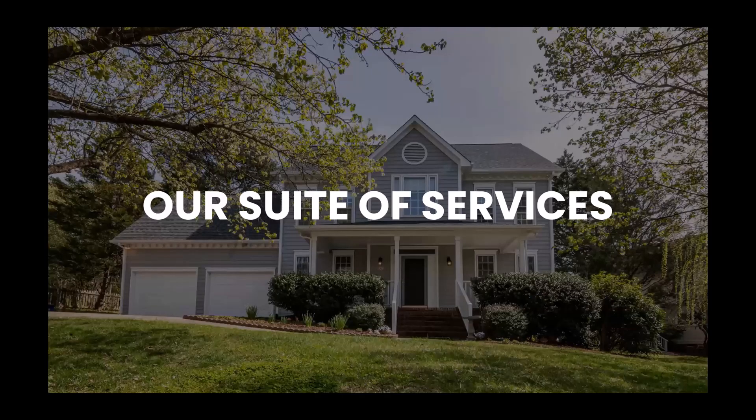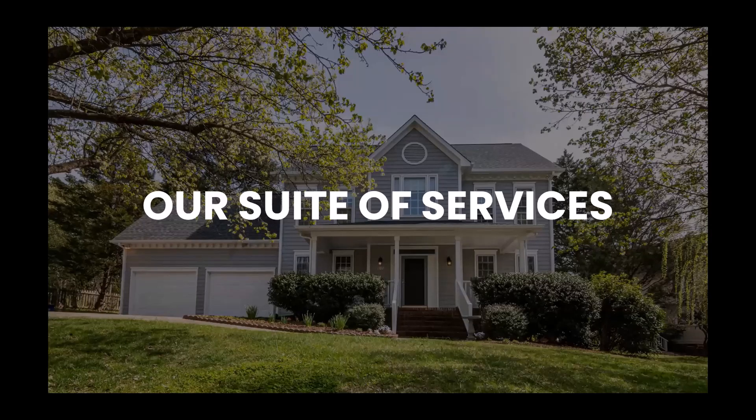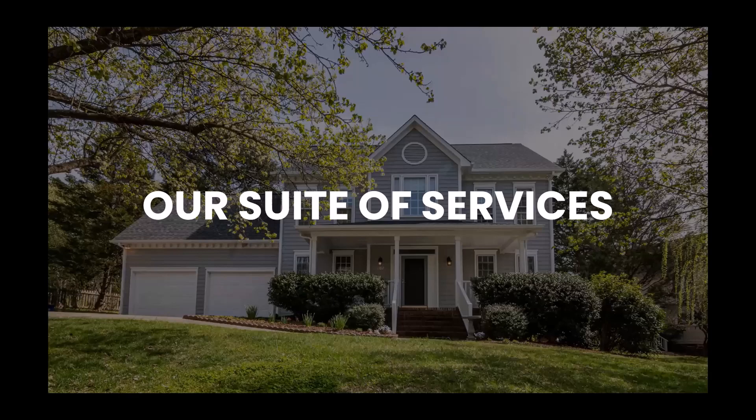Now, again, customer happiness is StyleDot's priority. So here, what you can see is some of their ratings and some of the testimonials from other agents that have used StyleDot. A lot of great information here.